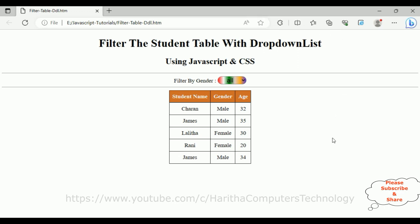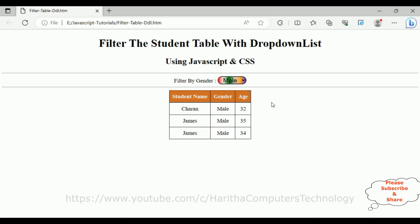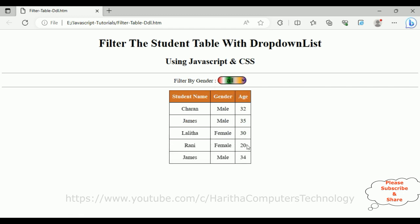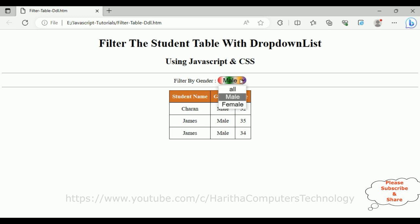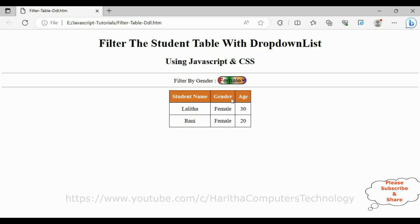Here we got the final output of our application. Notice filter by gender: all, male, and female. If I click male, I get filtered male only. If I click female, I get the female records. If I put all, I get all. Based on the drop-down list selection, I'm filtering the data by male, female, or displaying all.